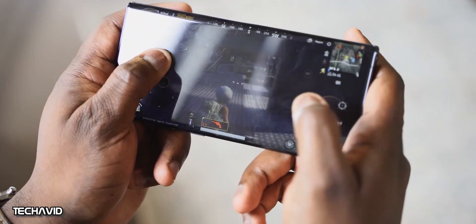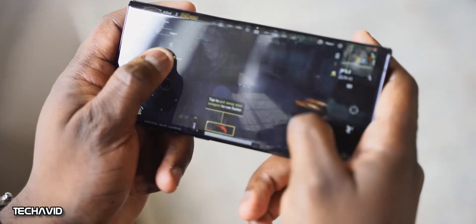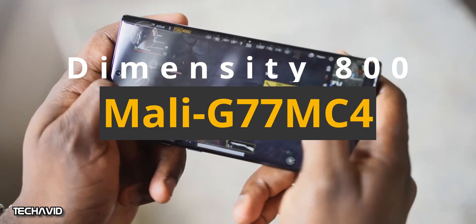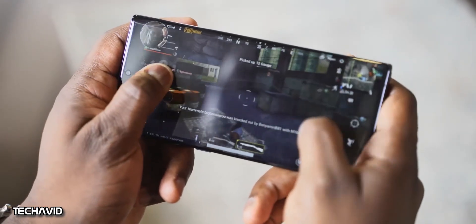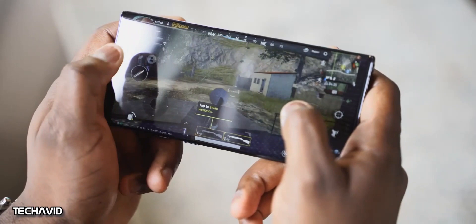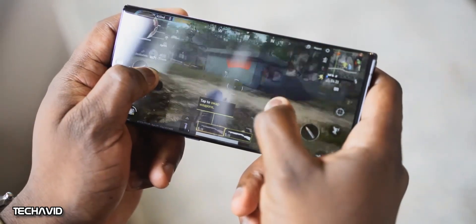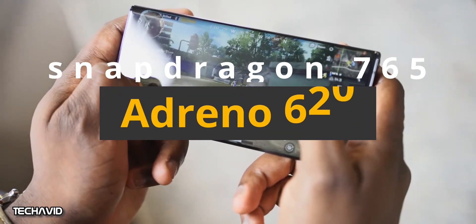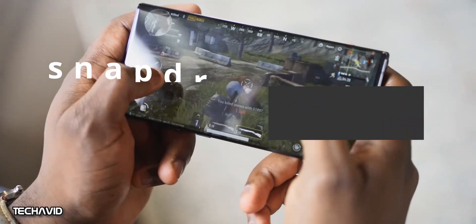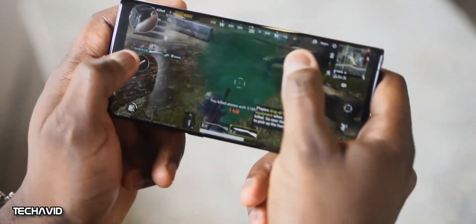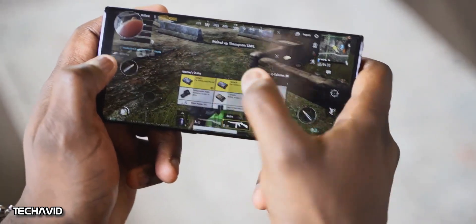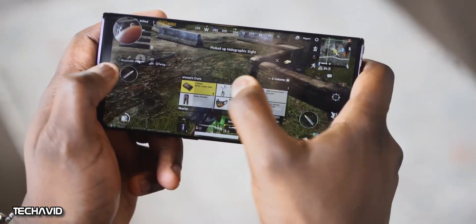In terms of GPU performance, the Dimensity 800 has 4 cores of ARM's Mali-G77. The graphics unit is the same class as the one in the Dimensity 1000 but with fewer cores. The Snapdragon 765 gets the Adreno 620 GPU. It's unclear how well the Mali-G77 will perform with only 4 cores, so we'll consider this a draw — you can decide for yourself which one is better.